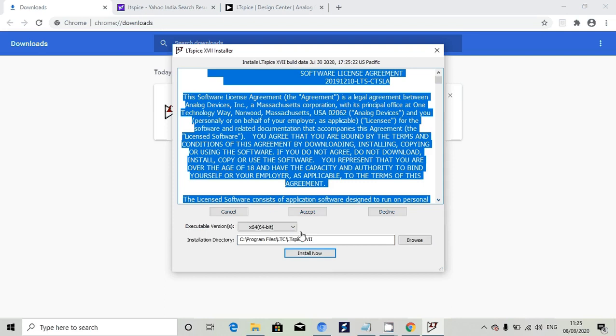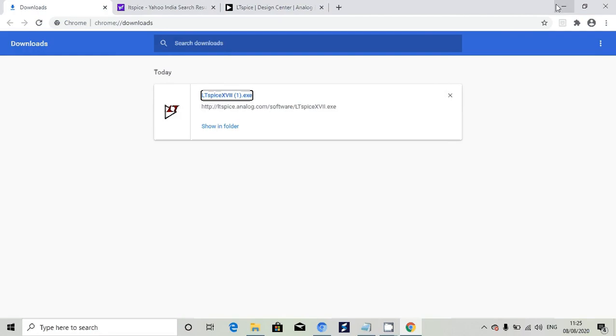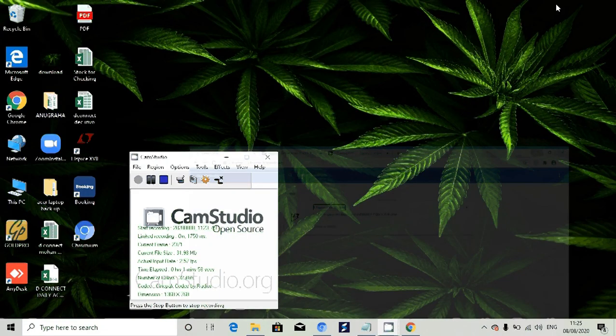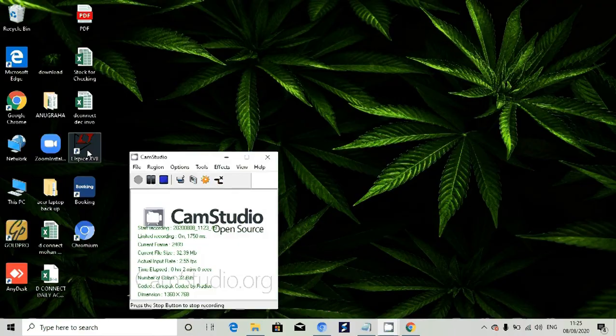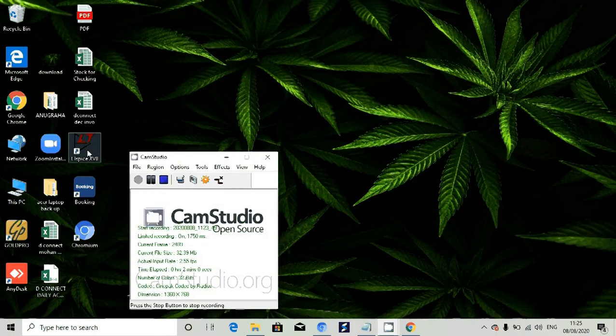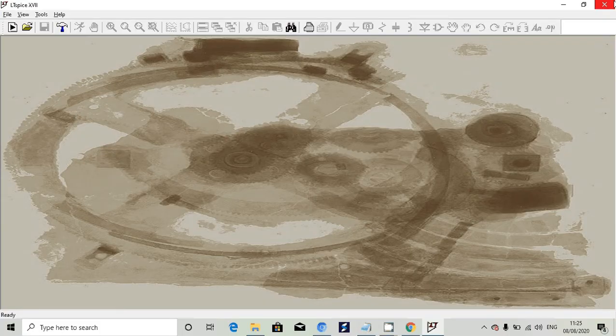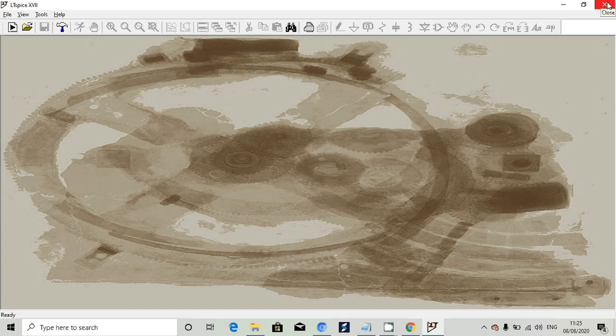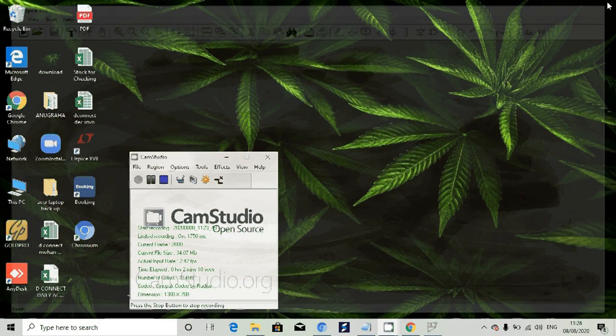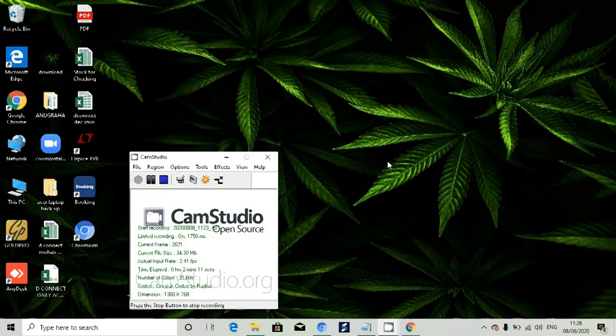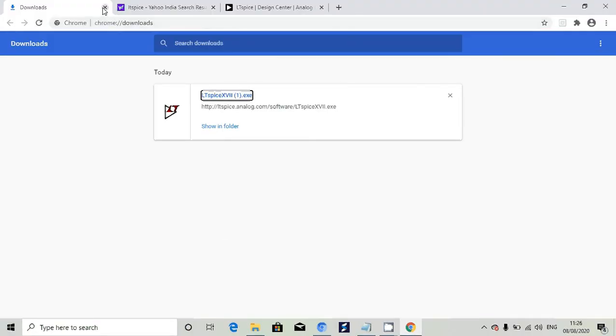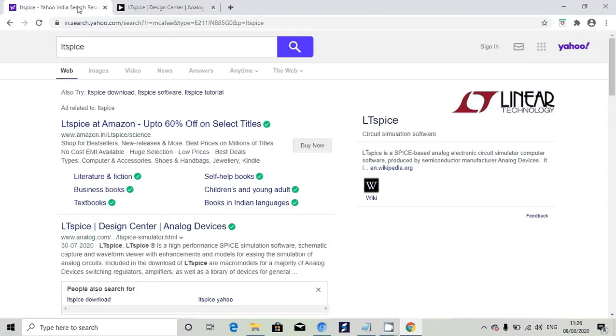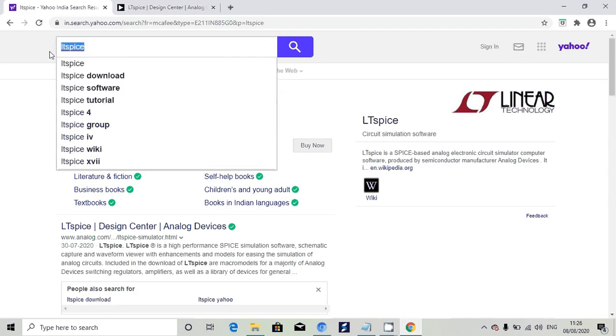Since I have already installed this on my system, it is showing these options. After installation you will get a desktop icon. Click on that LTSpice icon and it will open. In the next video you can see how to use LTSpice.